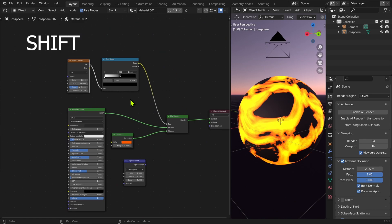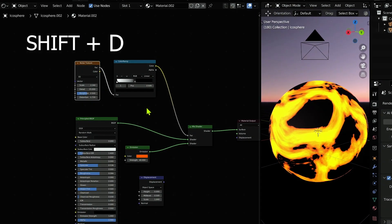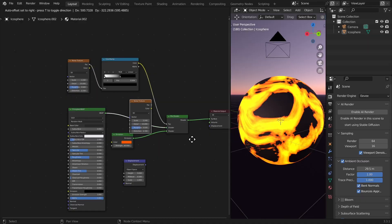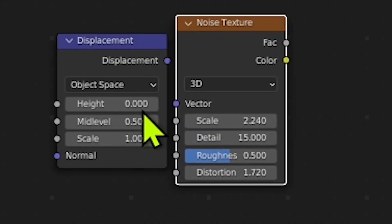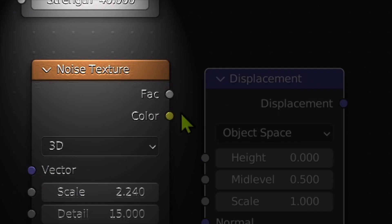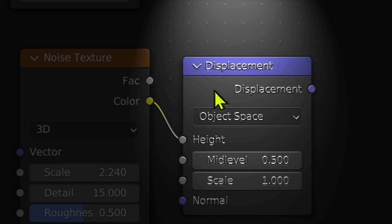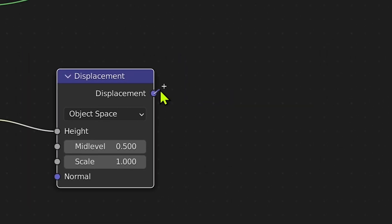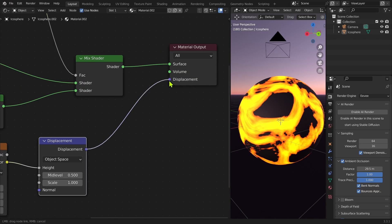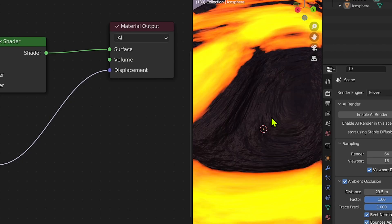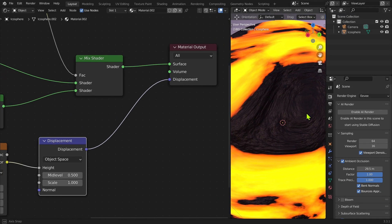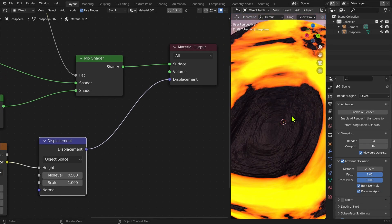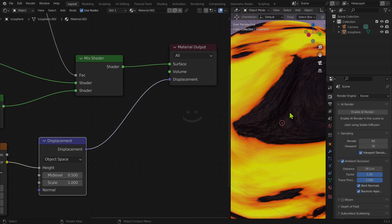Just Shift+D and duplicate. Boom, magic! Now put the color into the height. The displacement in displacement, obvious. Boom, look at this high quality, very smooth blob.